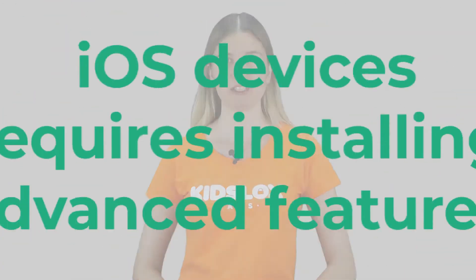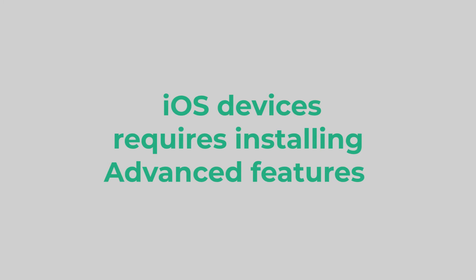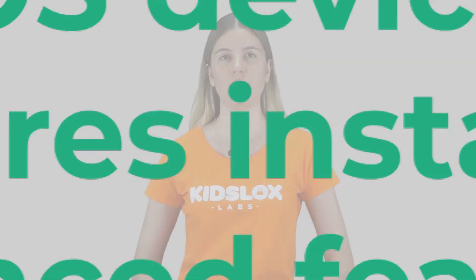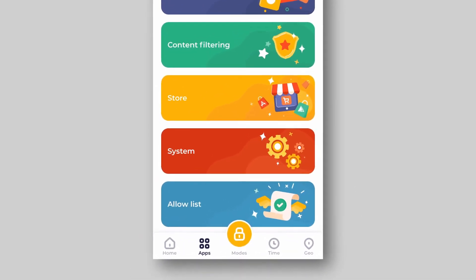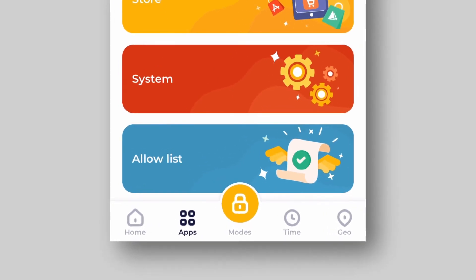To enable the allow list feature on iOS devices, you need to set up our advanced features. You can check how to do it in our video, how to set up KidsLocks advanced features for iOS. Once done, the allow list feature will appear in your apps tab and you will be able to allow any apps in lockdown mode.